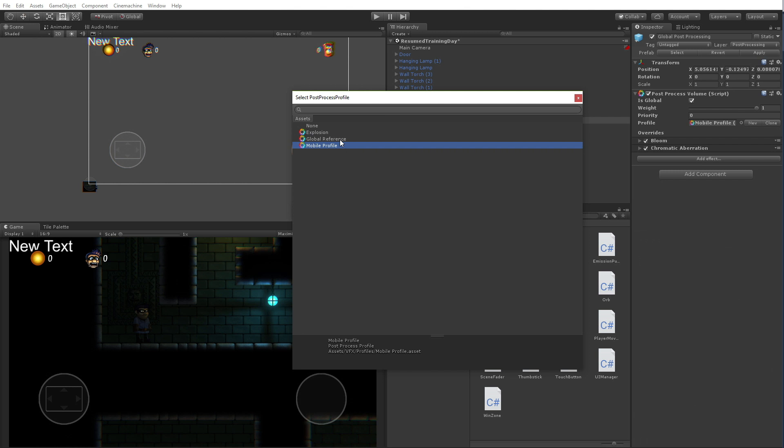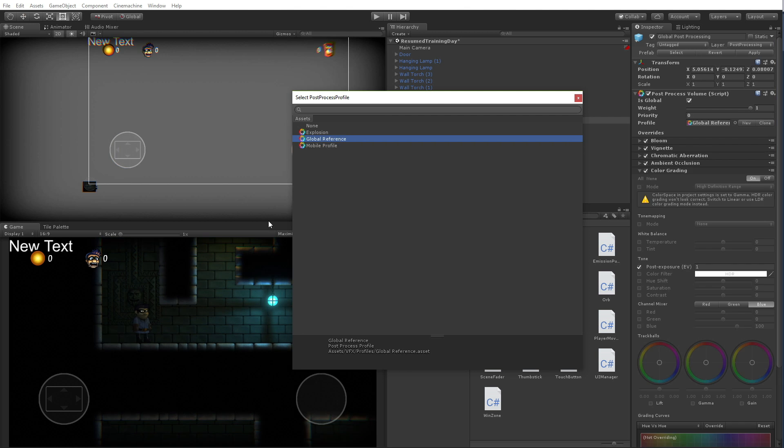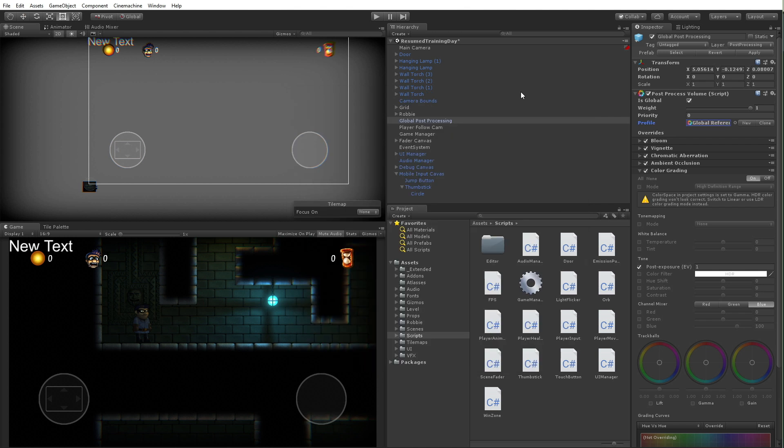Now, I'm going to go ahead and just set this back because I'm not actually going to do a build for mobile right here and now. But again, these are all things to really be aware of and consider. Heavier things on mobile are lighting, post effects. Other things to consider are things like overdraw.